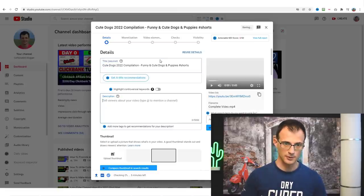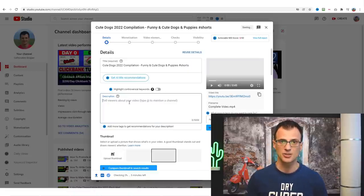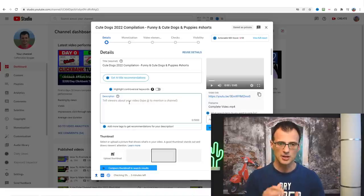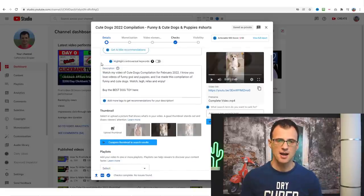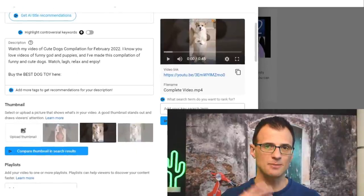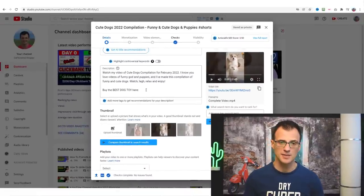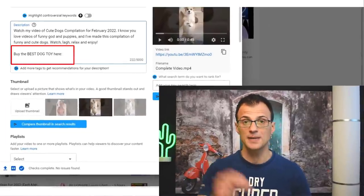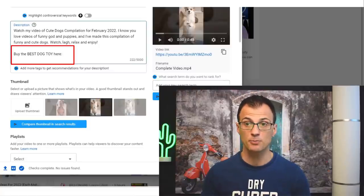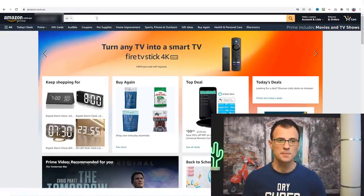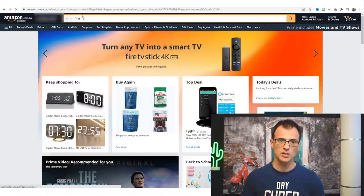YouTube guidelines state that the first three lines of the description should include the keyword you want to target. I've mentioned the keyword and related keywords in the first three lines of the description. Then I've put in 'Buy the Best Dog Toy Here' — this is where we're going to put our affiliate link so you can start earning commissions on any of the products you recommend. Go into Amazon and search for 'dog toy' to see some of the best-selling products.